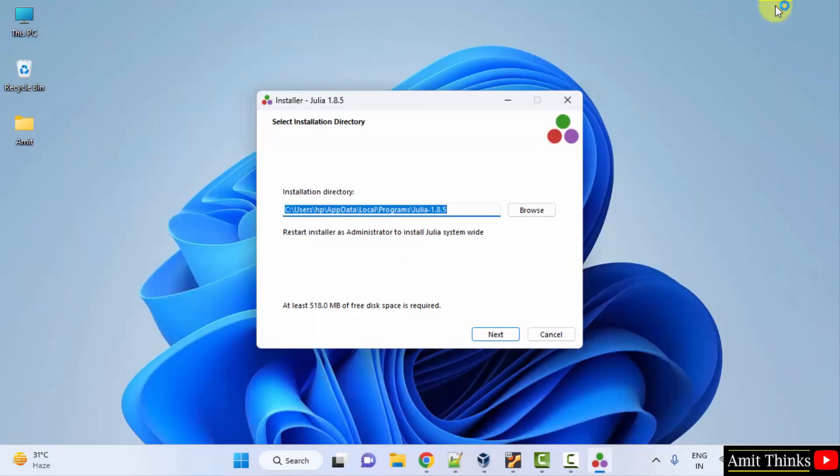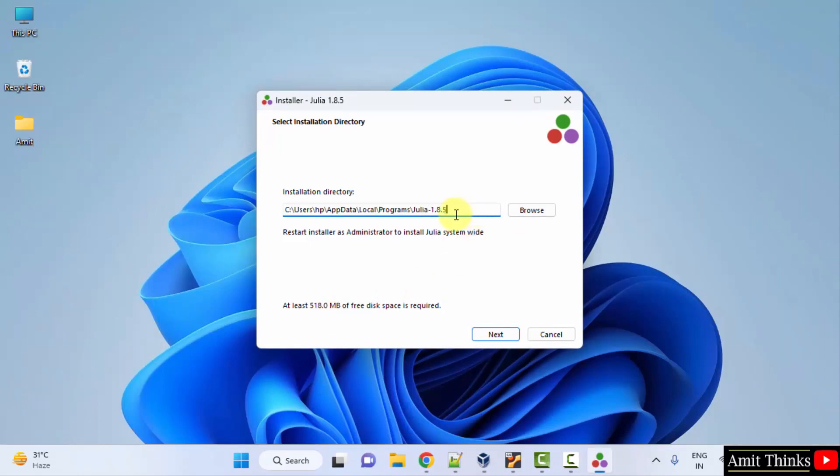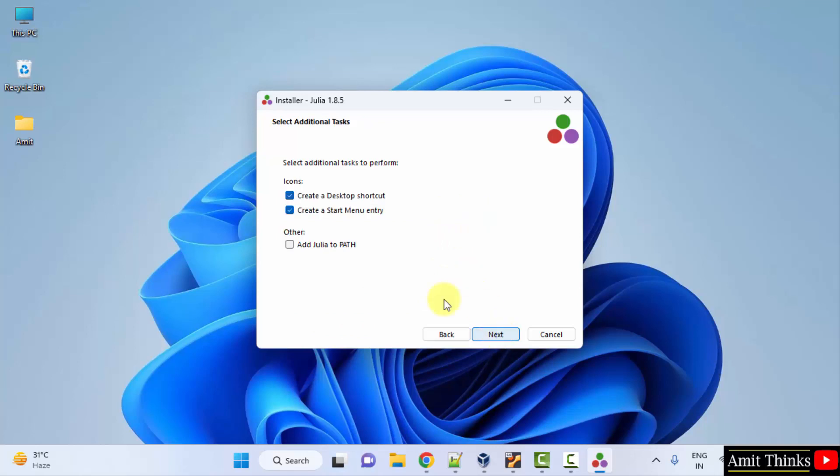The setup started. It will only take 518 MB and will be installed under the default location, which is fine. Click next. It will create a desktop shortcut as well as a start menu entry. Check 'Add Julia to PATH' and click next.